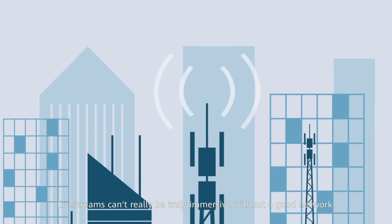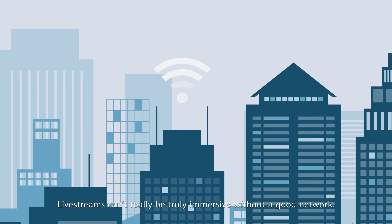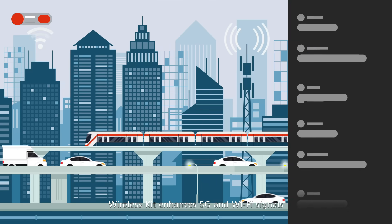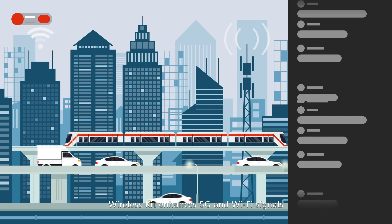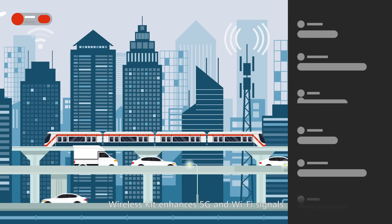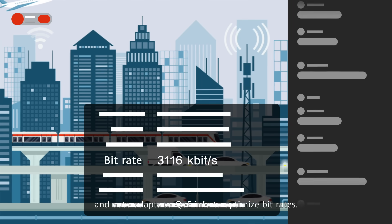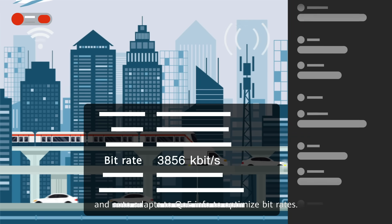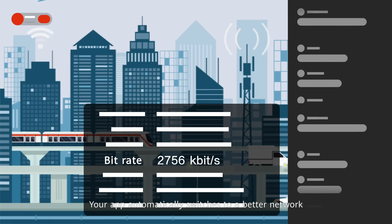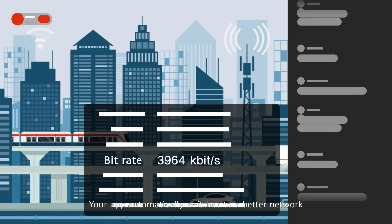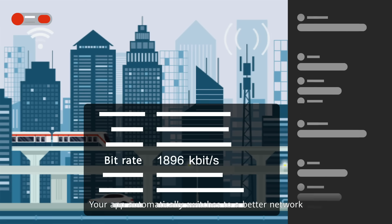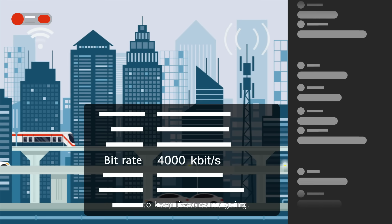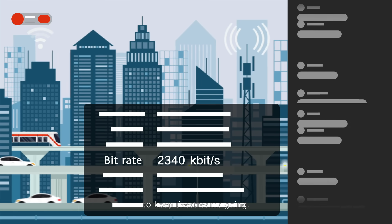Live streams can't be truly immersive without a good network. Wireless Kit enhances 5G and Wi-Fi signals and auto-adapts to QoE info to optimize bit rates. Your app automatically switches to a better network to keep live streams going.